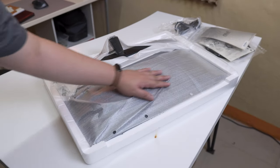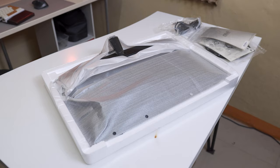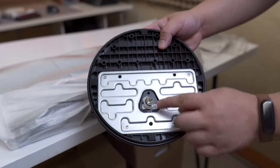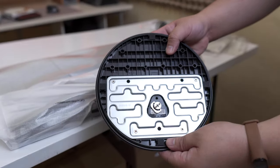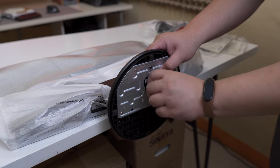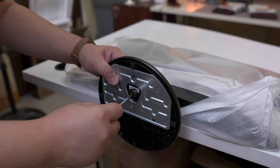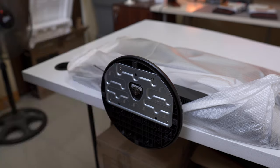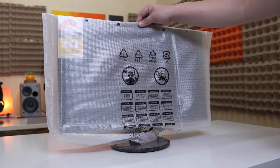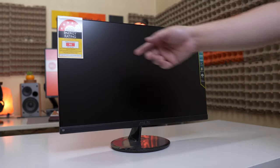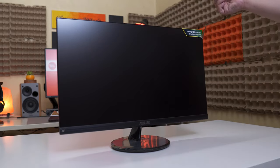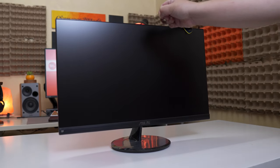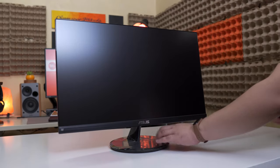The ASUS VP249QGR monitor itself is nicely protected by a large foam sleeve. Mounting the circular base to the monitor is super easy with just one screw that you can tighten using your hand, but of course just to make sure tighten it further using a Phillips head screw or probably with a small coin. And there you go, here's the ASUS VP249QGR in all its inexpensive glory. You also get free stickers.